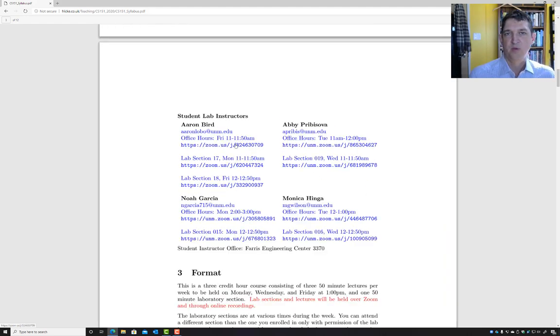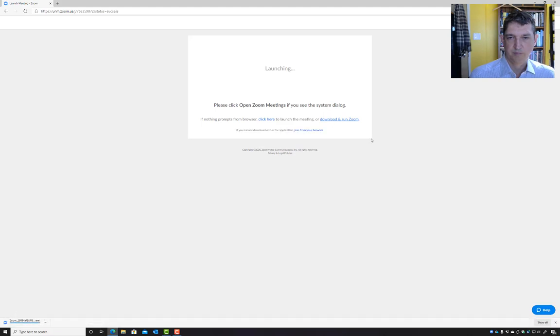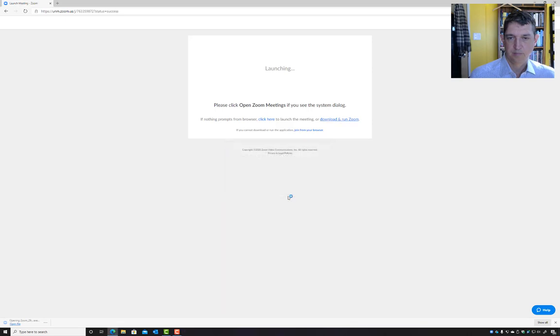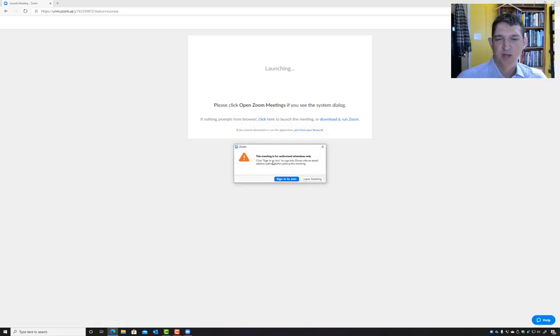Here are the different office hours in the syllabus by clicking. It's going to prompt me to download and run Zoom, and it says this meeting is for attendees only.